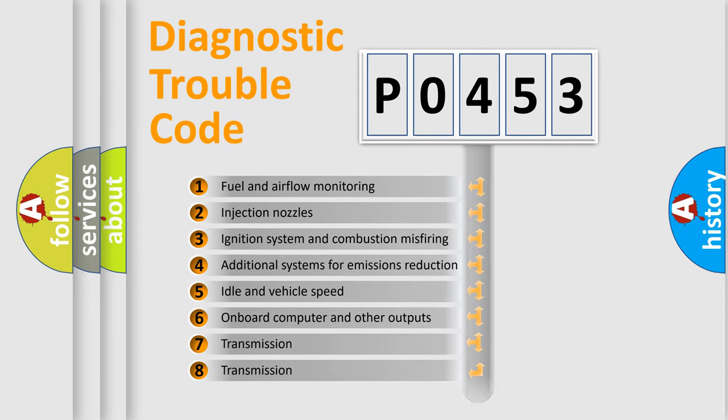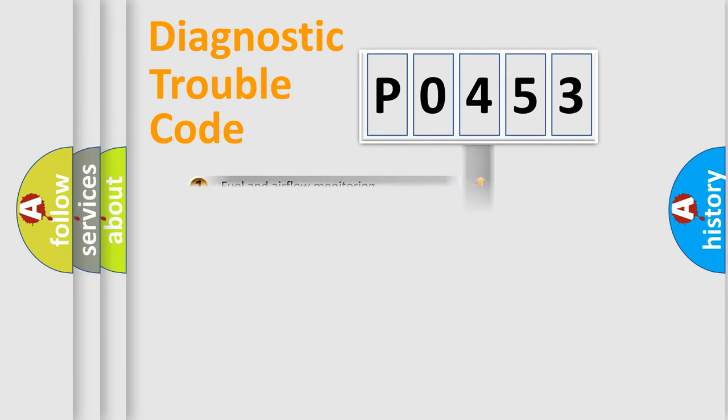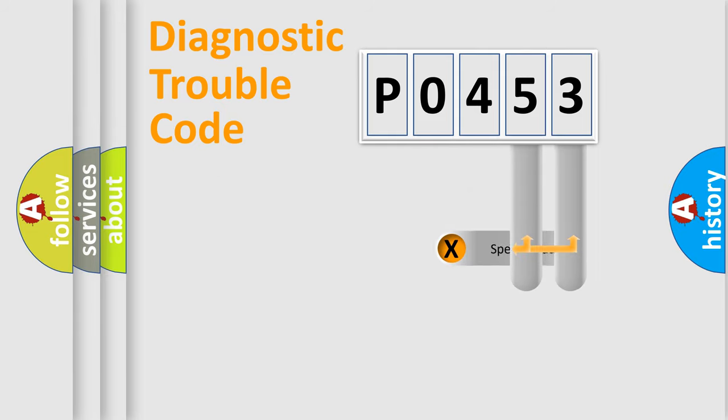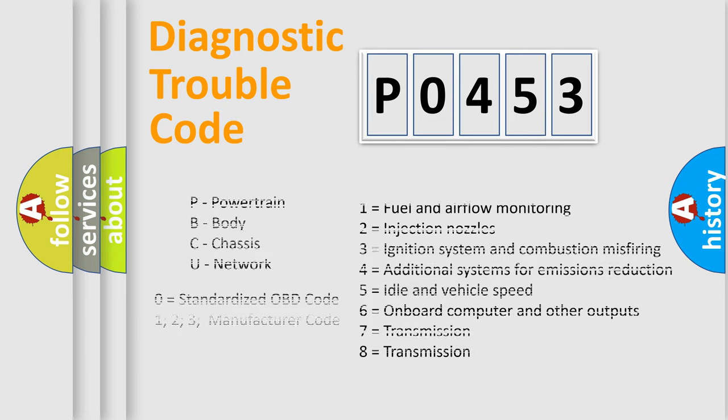The distribution shown is valid only for the standardized DTC code. Only the last two characters define the specific fault of the group. Let's not forget that such a division is valid only if the second character code is expressed by the number zero.